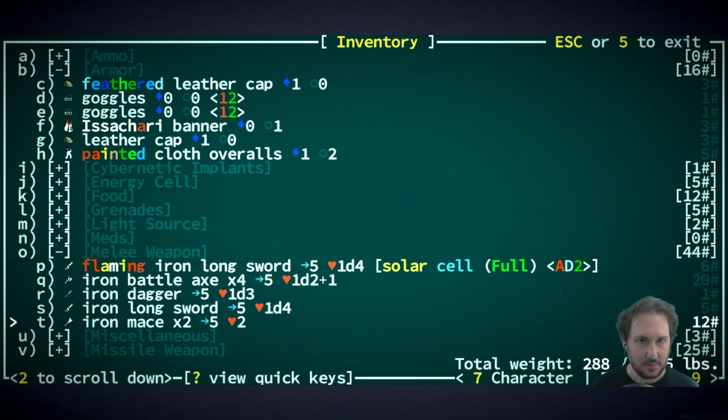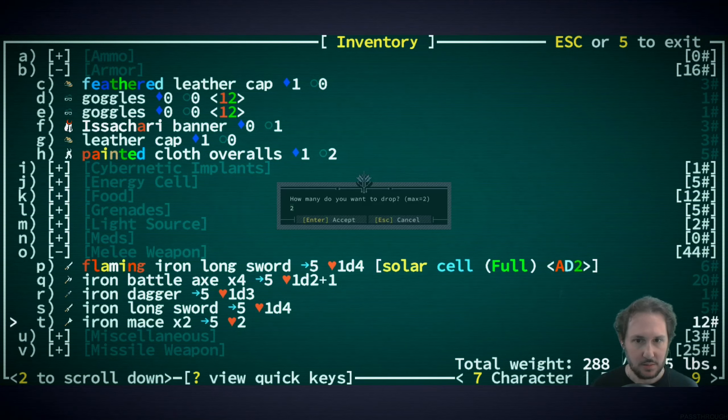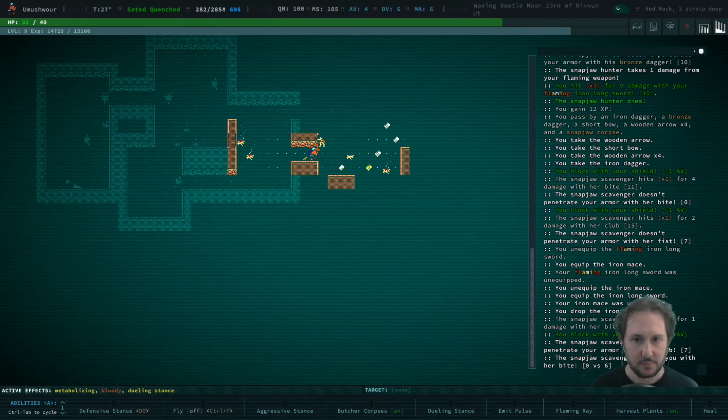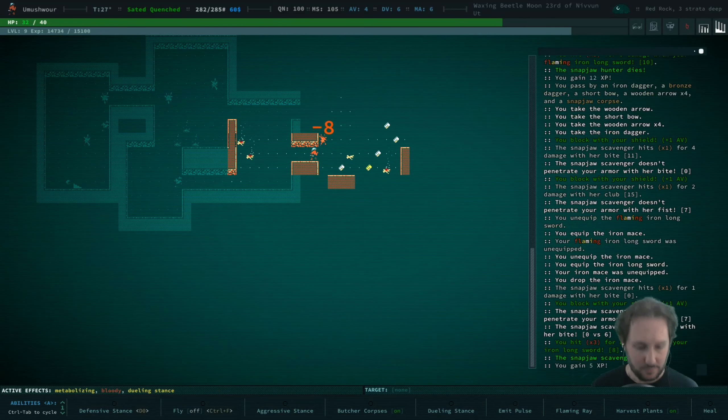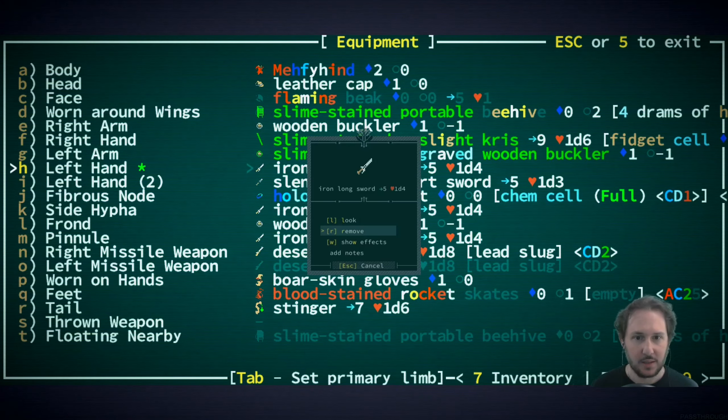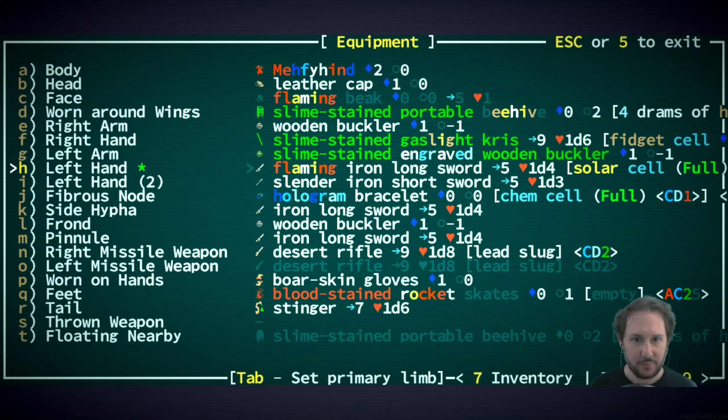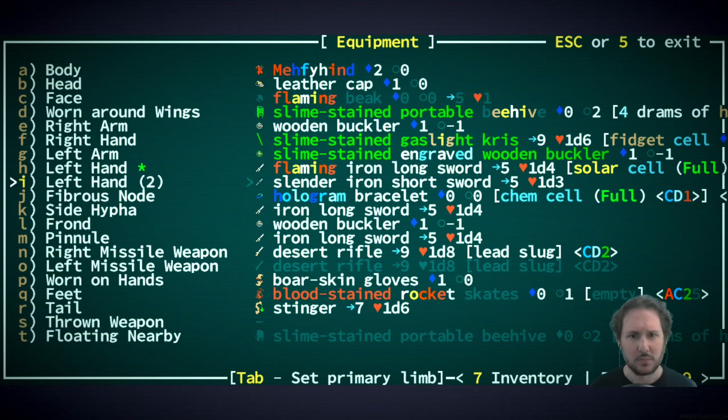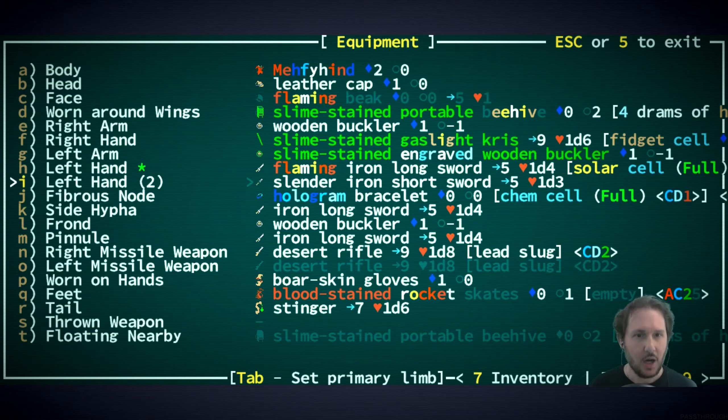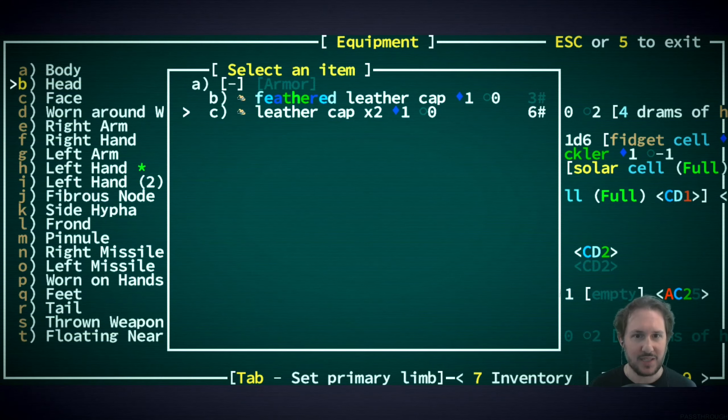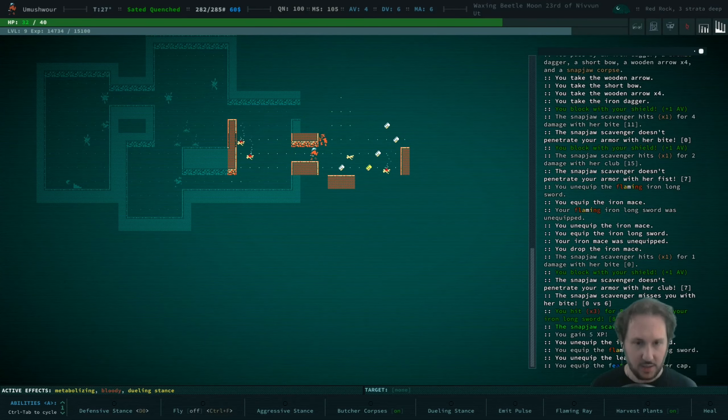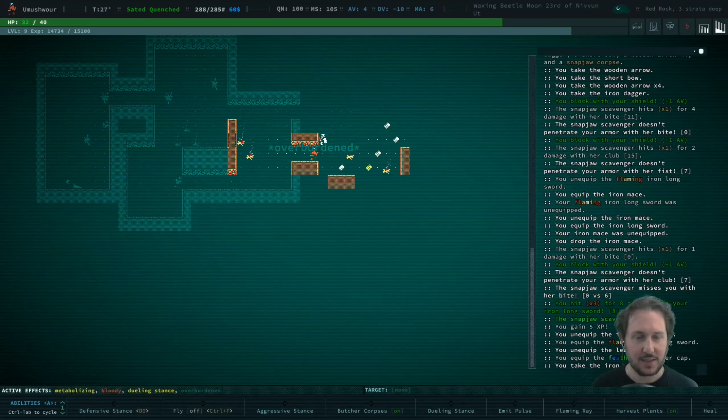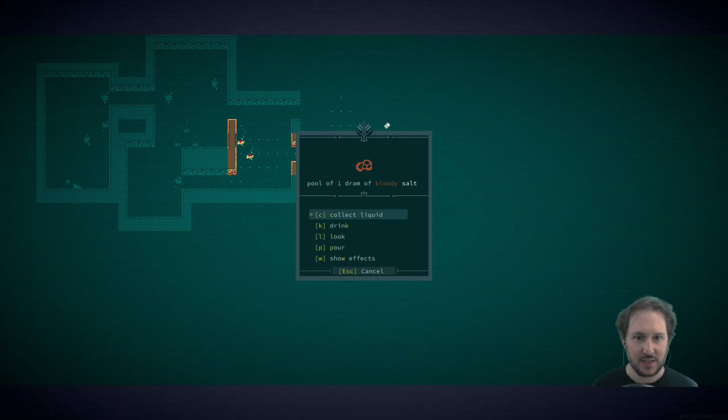Hold on, I gotta re-equip the flaming iron longsword, which is still full by the way, which is interesting. I think everything's equipped as it should be. Oh instead of the leather cap, let's replace that with a feathered leather cap, good. Here's our queen. Let me take that iron mace and now let's give things to our queen.